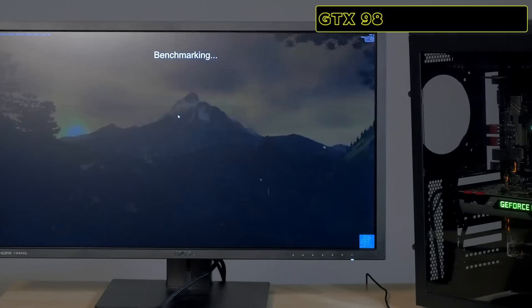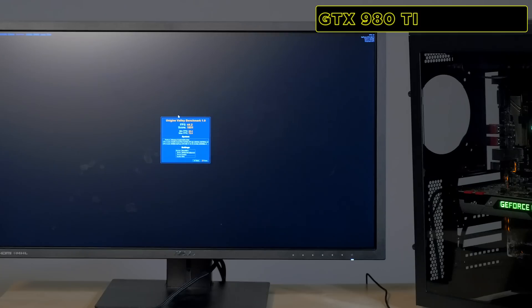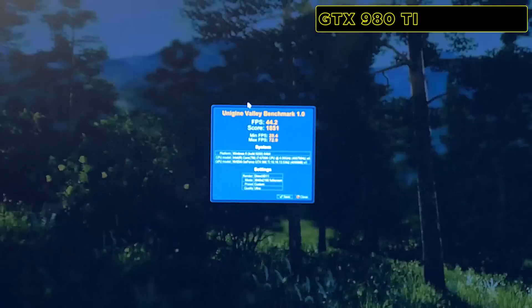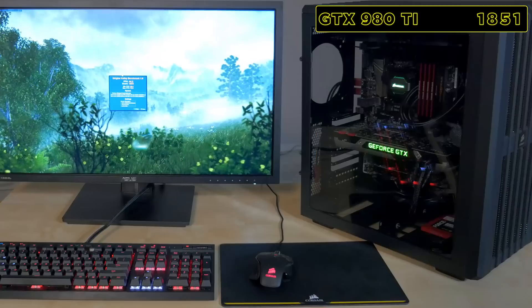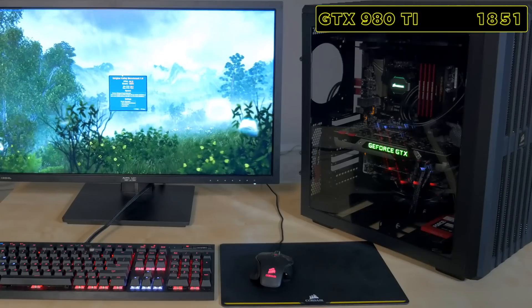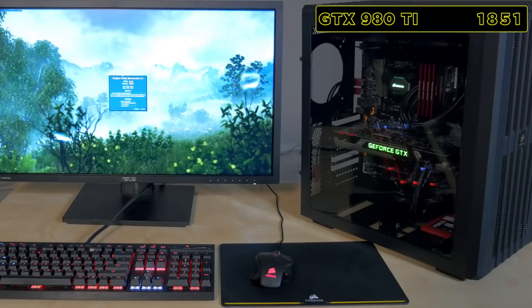Now the reference GTX 980 Ti gives us a score of 1851. That's not bad at all, but we can do better.